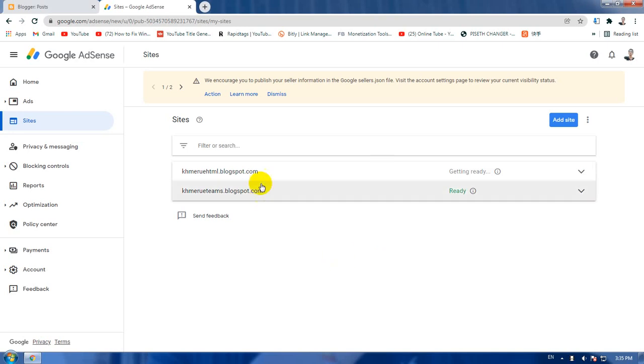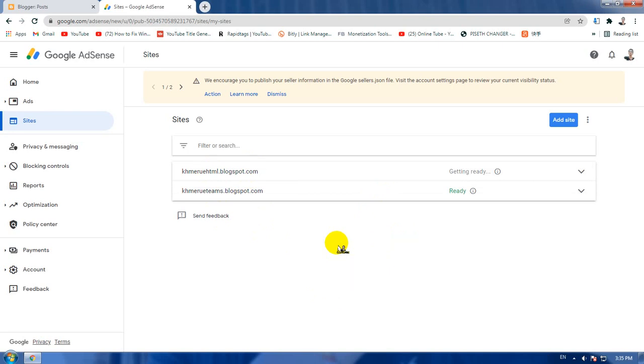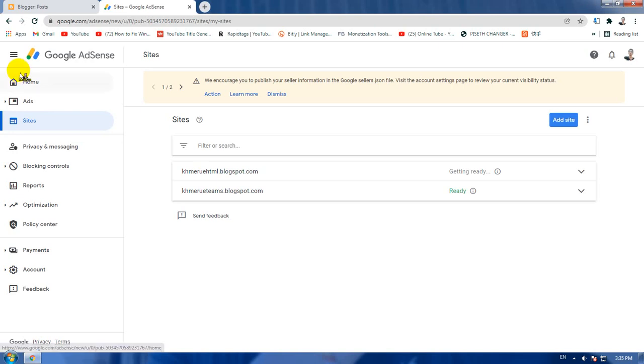As you can see here, I have already applied two bloggers now. One is already running ads and the other is getting ready, meaning it is in review by the Google team. To apply, you have three different steps to get it to work. Now I'm going to take you through the first step.